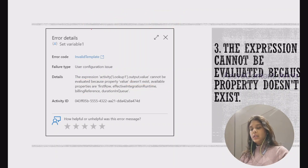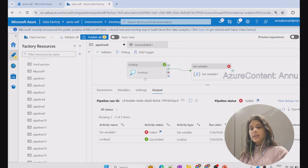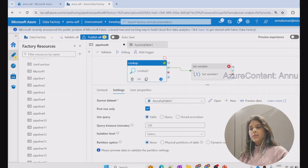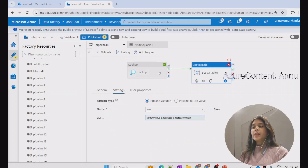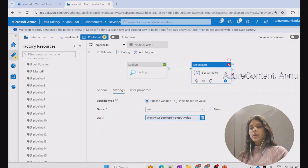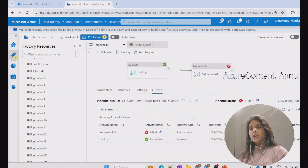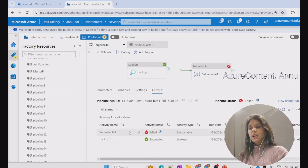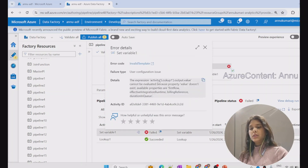Let me go to the ADF portal. Here I have a pipeline with a lookup activity and then a set variable activity to look for the result set of the lookup activity. We are using the expression 'activity lookup dot output dot value.' But in the last debug run, the pipeline did not succeed — the set variable activity is failing with the issue that the expression cannot be evaluated because property value does not exist.